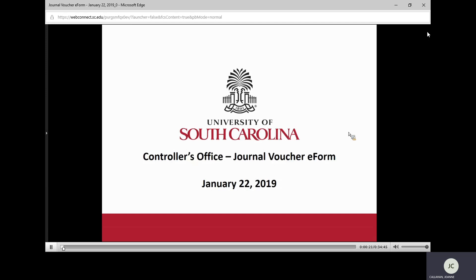Good morning and thank you for joining us for the Journal Voucher eForm webinar. My name is Kathy Blackburn, and joining me today is Jason Bayshore and Adriana Hartley. We're going to walk you through the new process for Journal Voucher eForms.